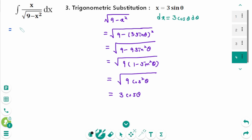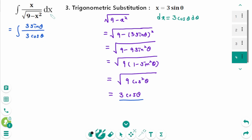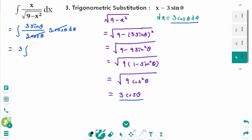Back to the original integral: the numerator x equals 3 sine theta, the denominator square root of 9 minus x squared is 3 cosine theta, and dx equals 3 cosine theta d theta. The 3 cosine theta in the numerator and denominator cancel, leaving 3 times the integral of sine theta d theta. This equals 3 times minus cosine theta plus c.